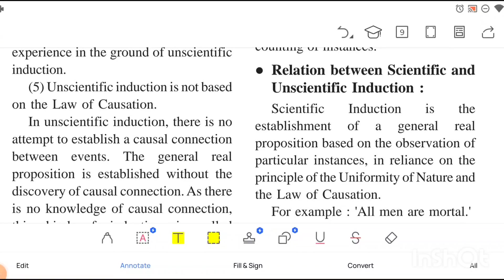Hello everyone, welcome to Asmi's e-school. We were discussing Unit One of your Logic and Philosophy book. We have already discussed inductive inference, deductive inference, and types, so if you haven't watched those videos, go watch them first because you won't understand what we're going to discuss here. If you already know deduction and induction, you can directly watch this one.